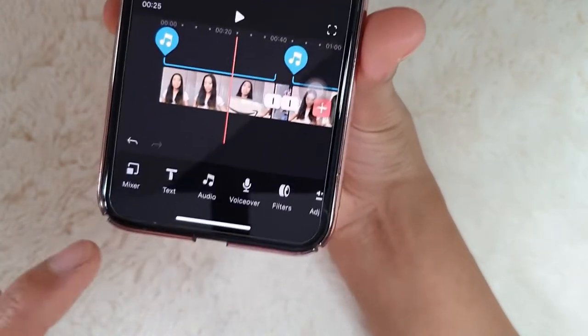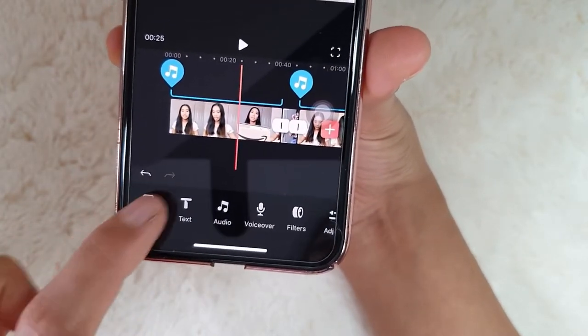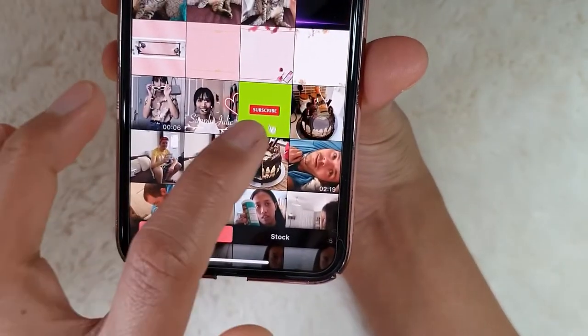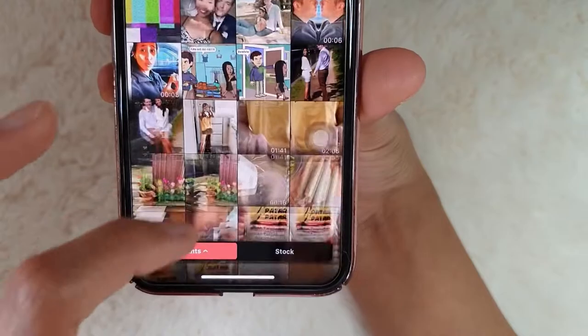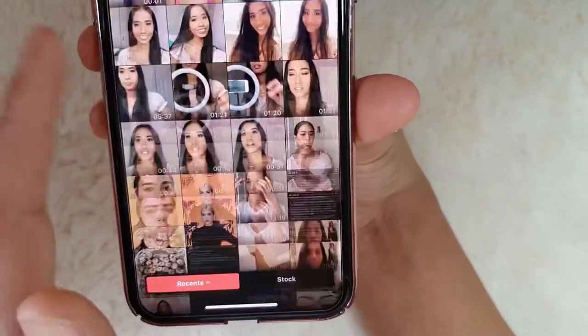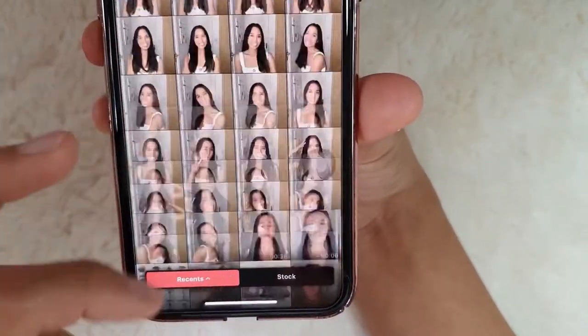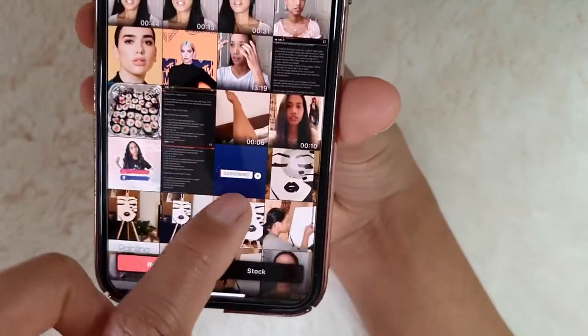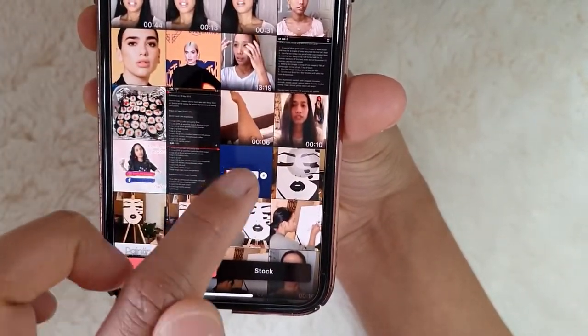Go to mixer. Then just get that subscribe thing. It's nicer this way because it doesn't look cheap.